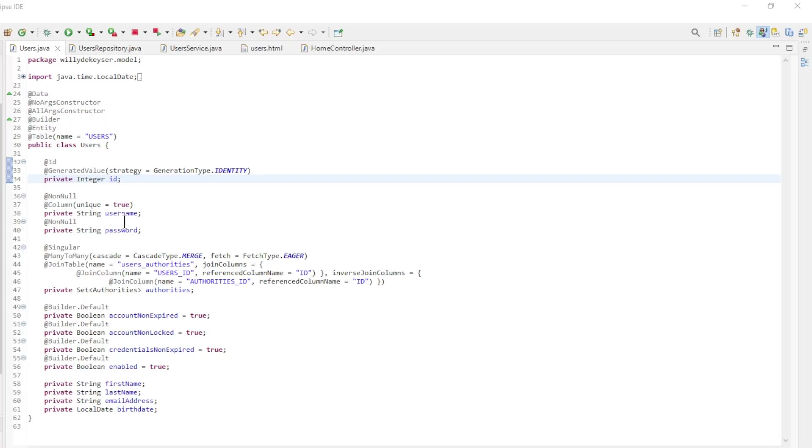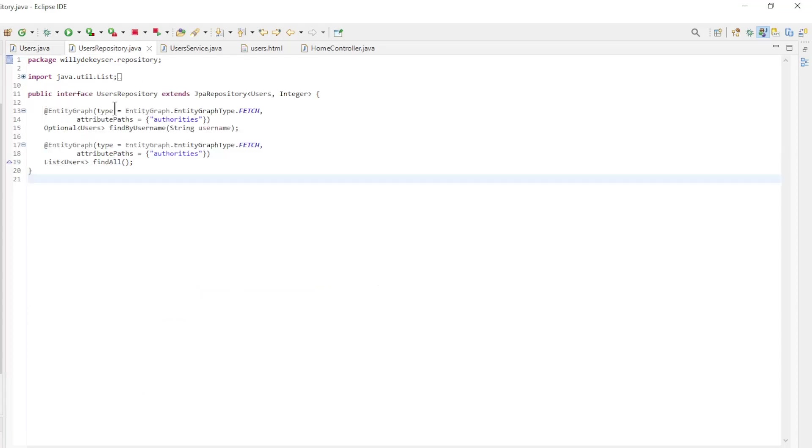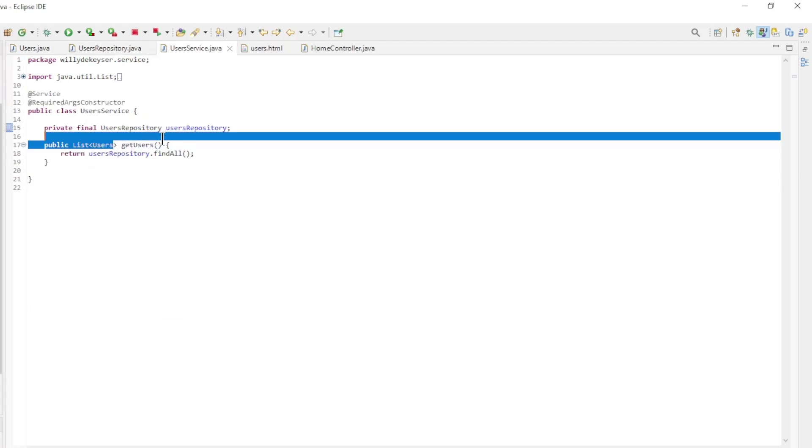In the next part we are going to pass data from a database to an HTML page. We will use the database and tables from our Spring Security series. First up is the entity class, Users, with all the fields from the database. Then the users repository.